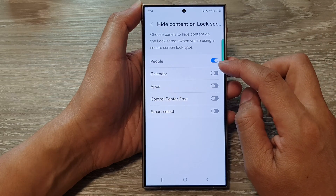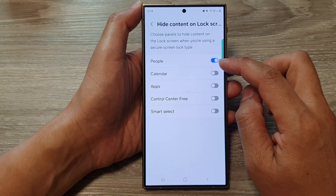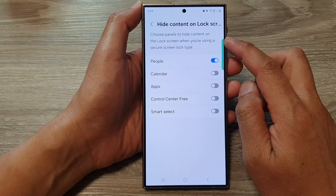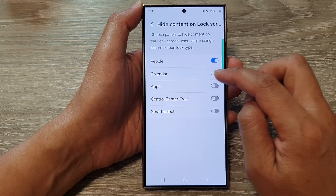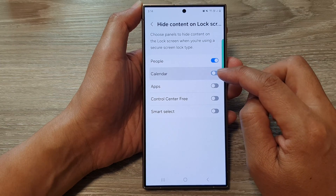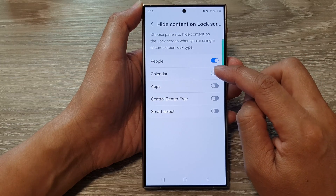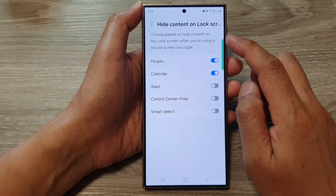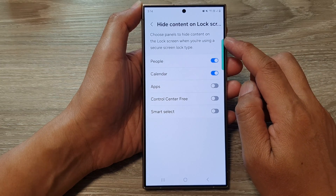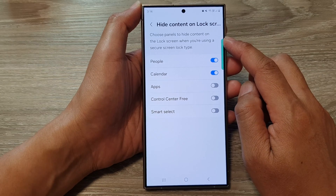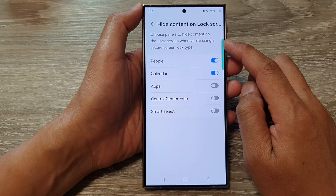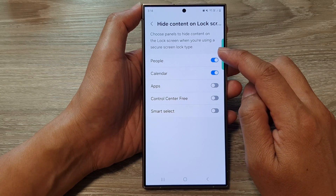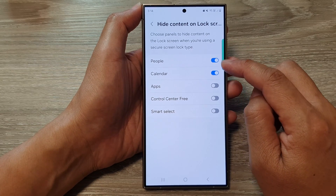From here, choose what you want to hide or show content on the lock screen. You can choose to hide a calendar panel. Choose panels to hide content on the lock screen when you are using a secure lock screen type.